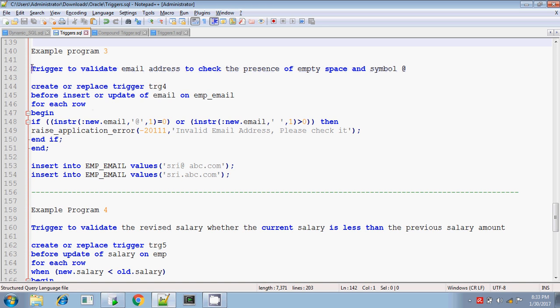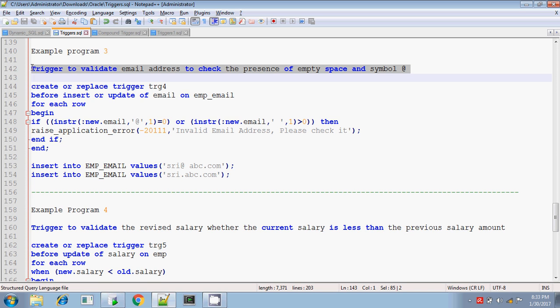Basically, an email address should have the at-sign symbol and there should not be any space. Only these two validations I am checking in this trigger. If the at-sign symbol is not present then it is an invalid email ID, and if spaces are present anywhere in the email ID then it is also an invalid email ID.